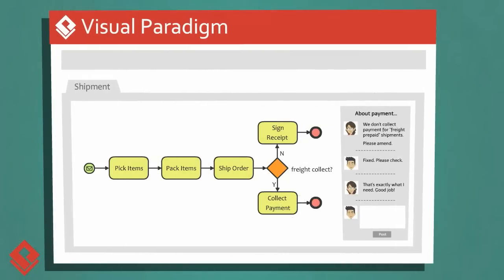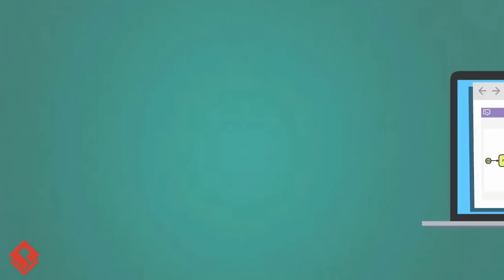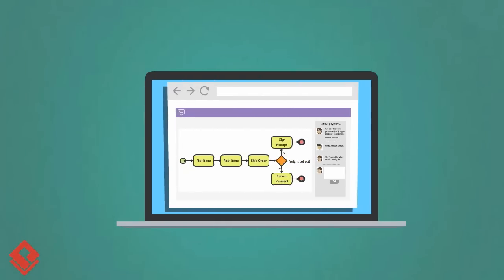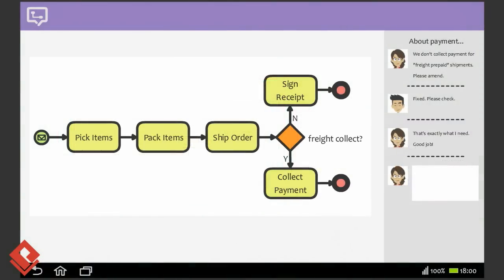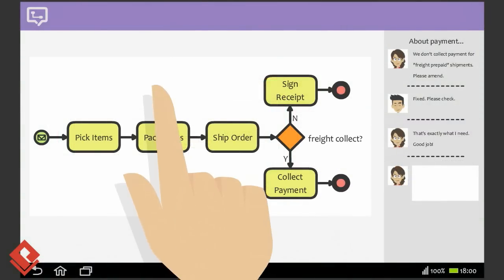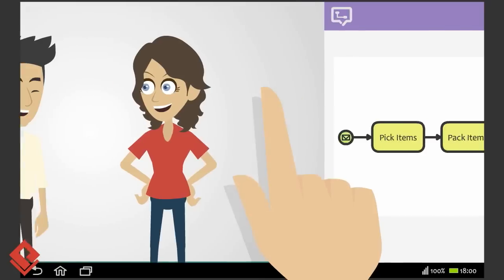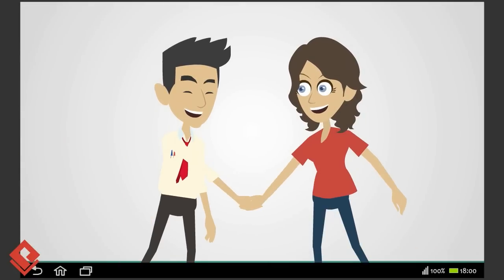Besides viewing diagrams in a web browser, your clients can stay connected from anywhere on a mobile device. With Post Mania, comments can be shared more easily than ever — you know your clients' needs well, and your clients are happy.